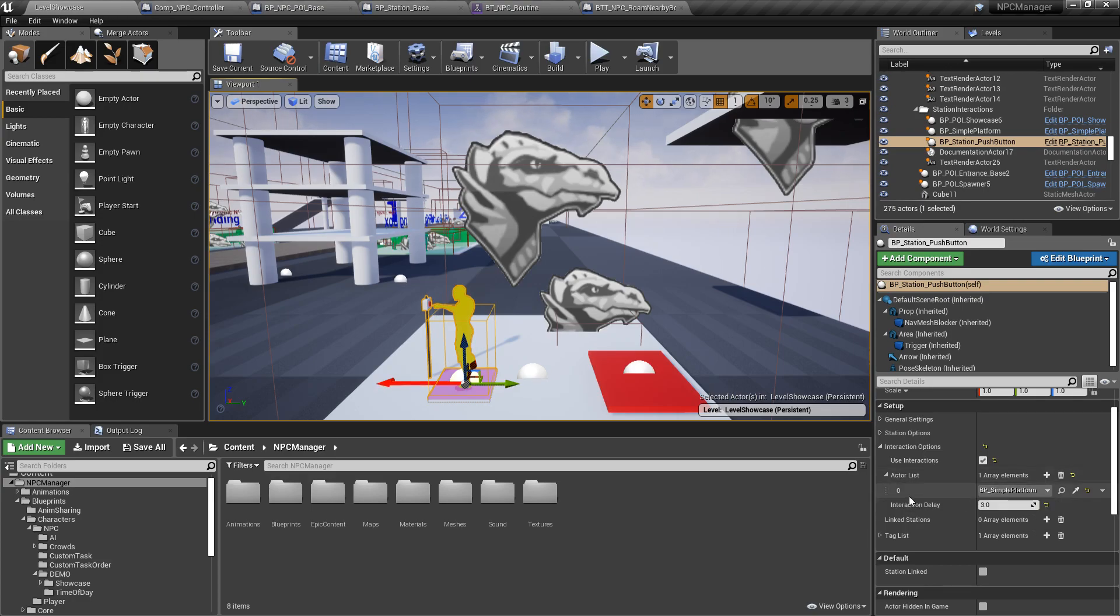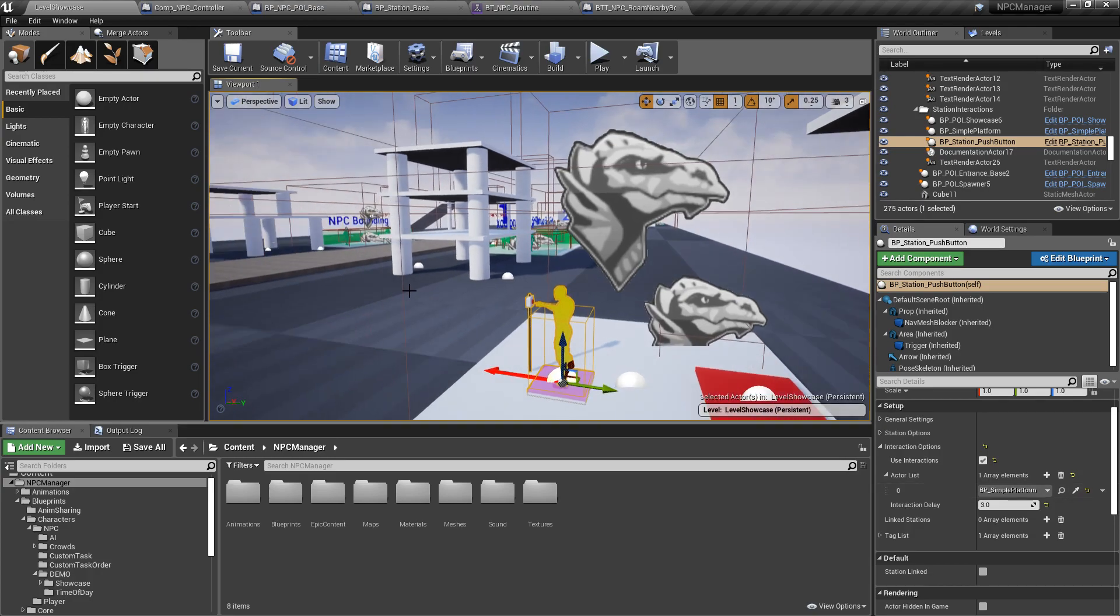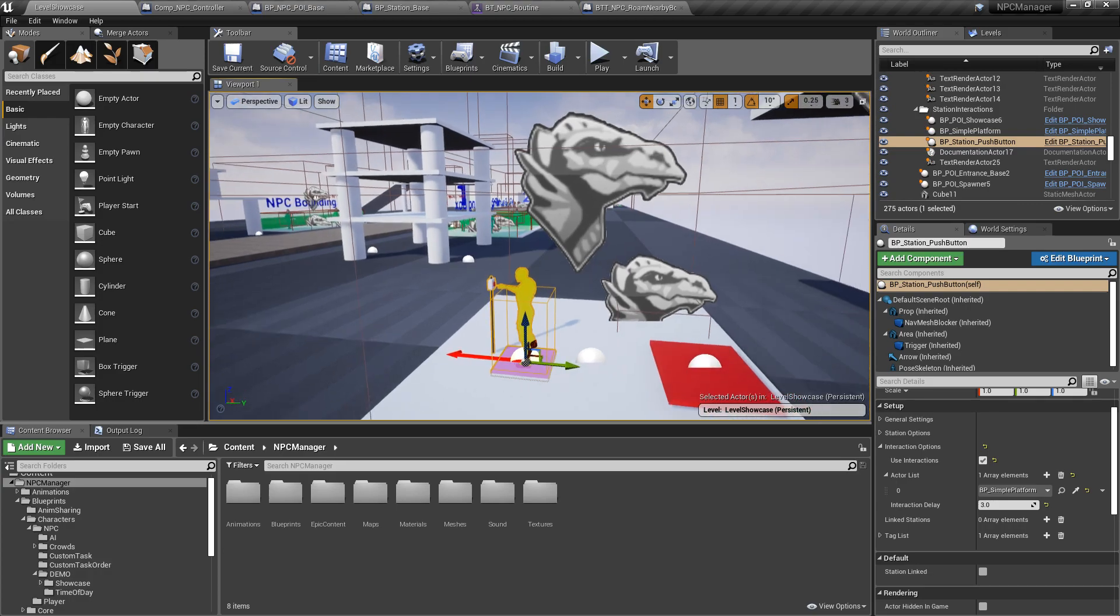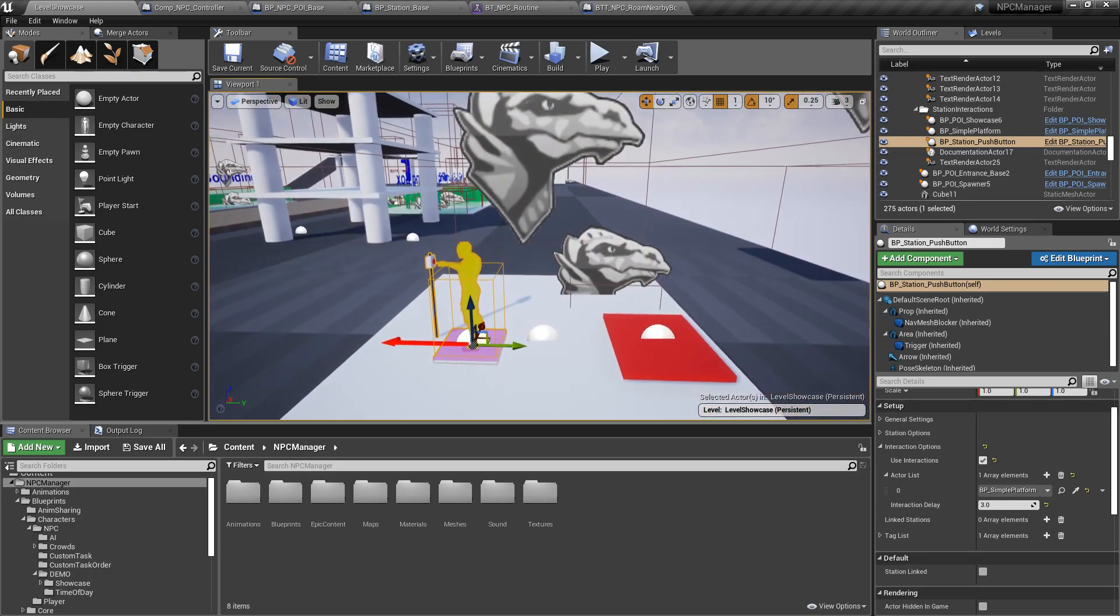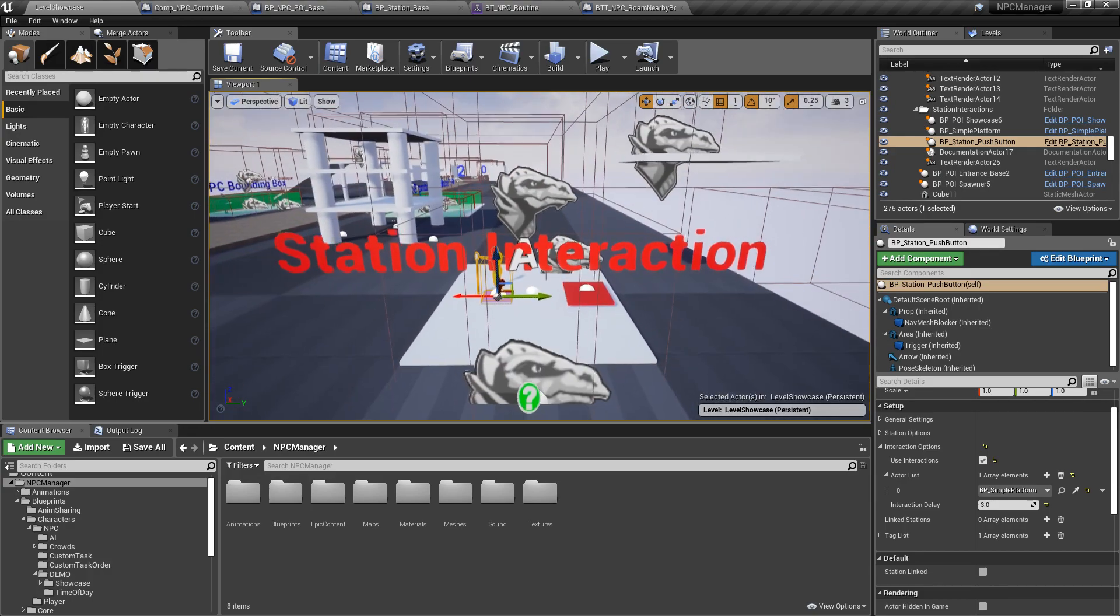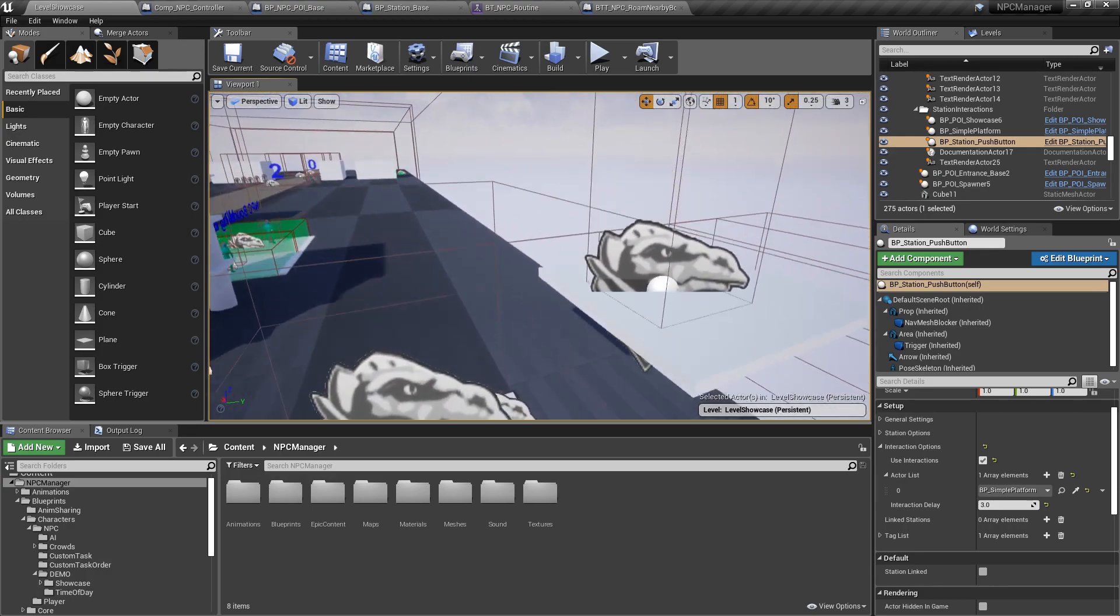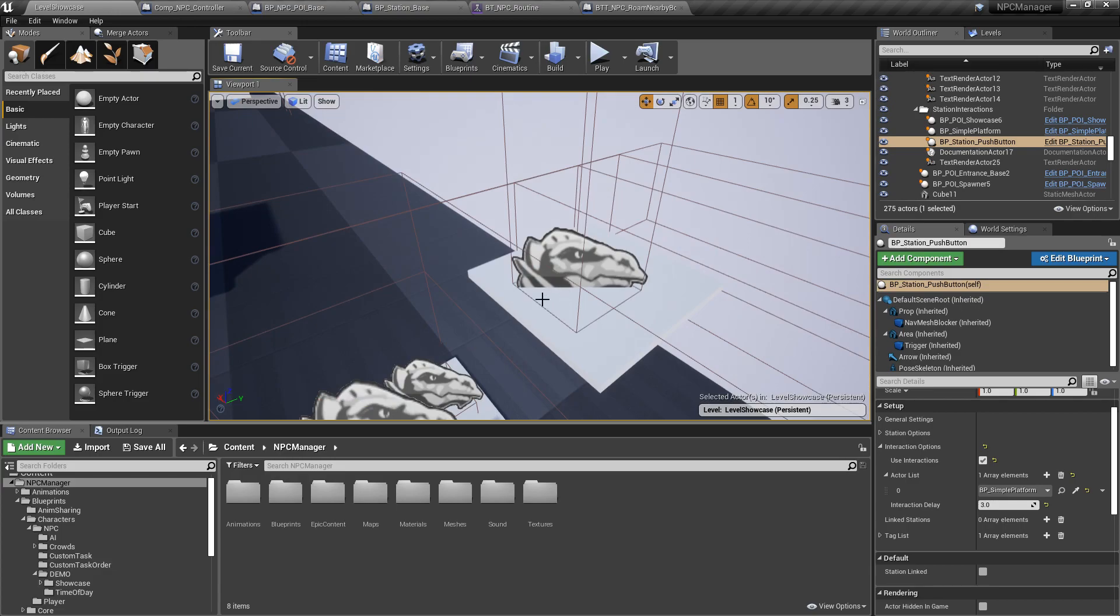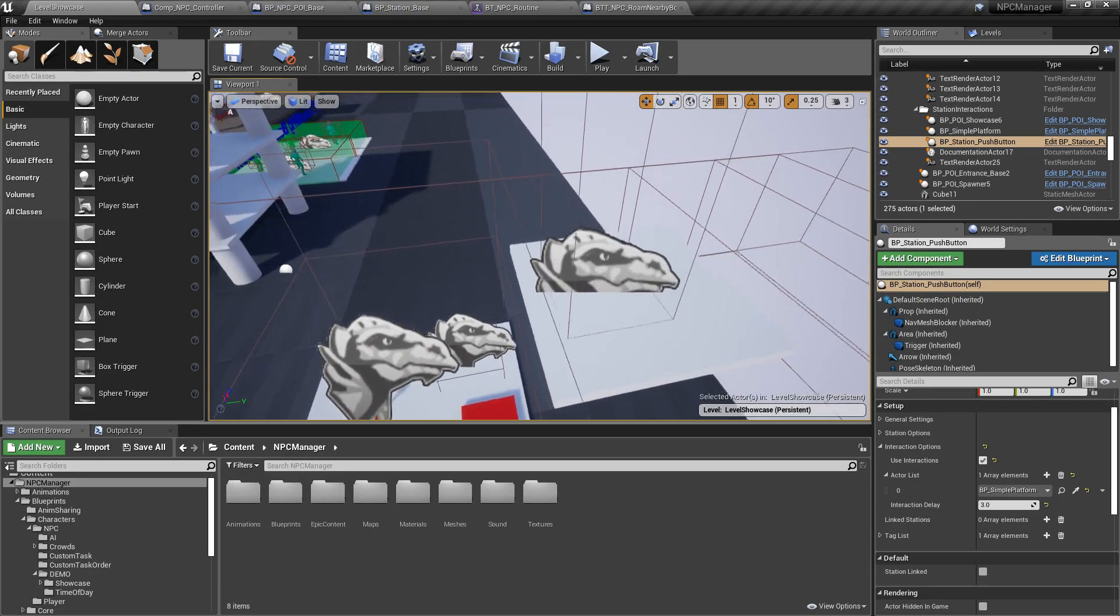And I'm using the same blueprint interface that I'm using for activating anything else. So it's this, it's one single interface. And what's going to happen is that when the NPC comes here and presses the button he's actually going to activate this platform, which is going to allow me to go up here.